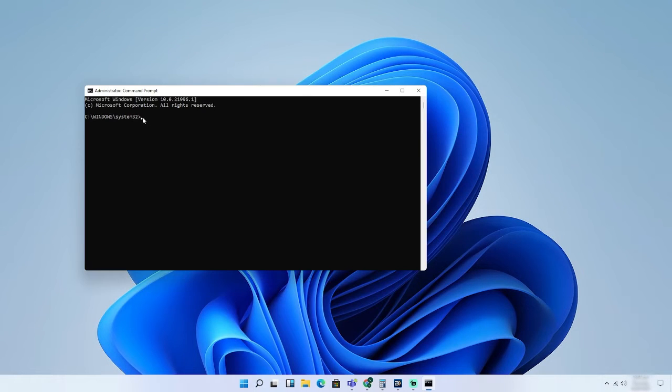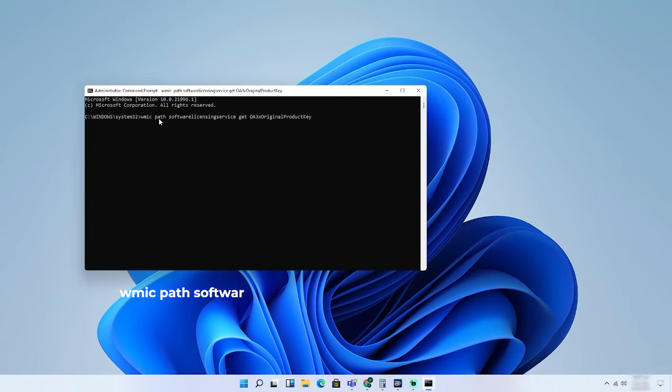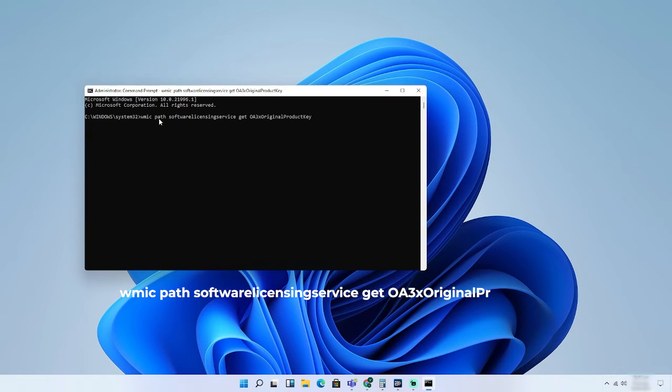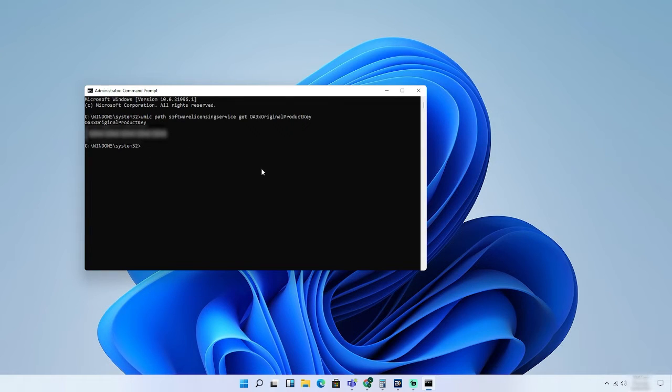Step 2: Once open, copy and paste the following command line: WMIC Path Software Licensing Service Get OA3X Original Product Key, and then press Enter. I will be blurring my Product Key for obvious reasons.